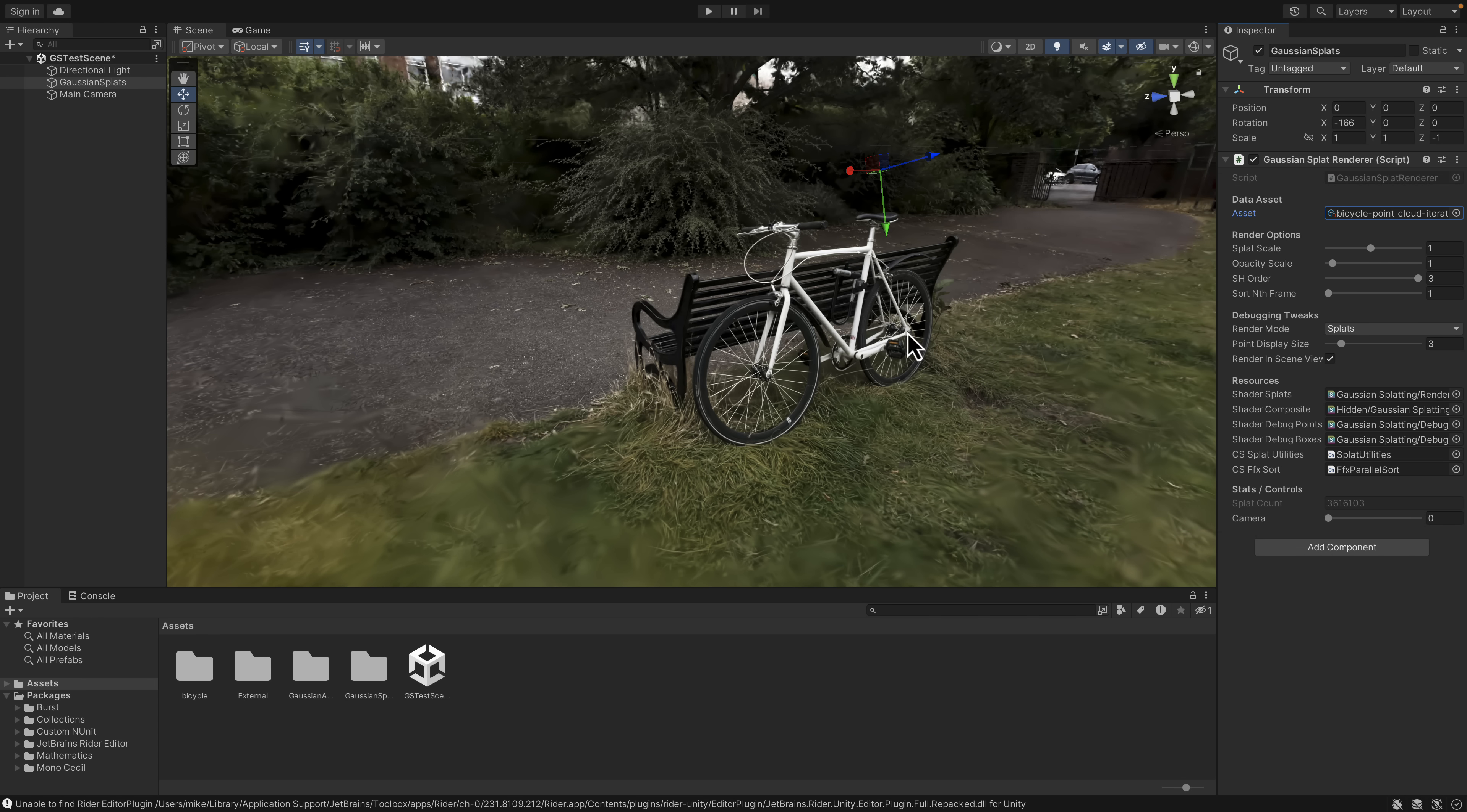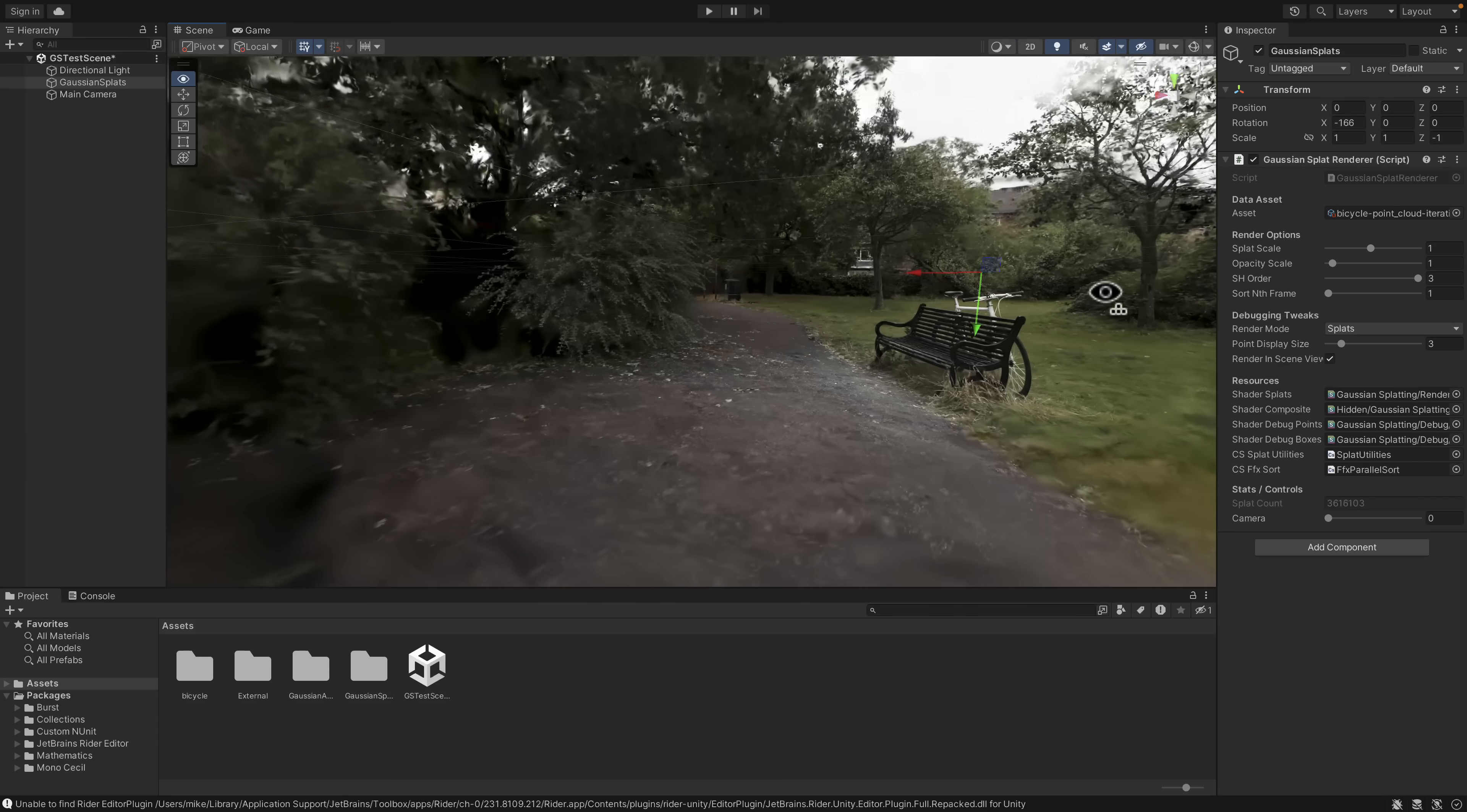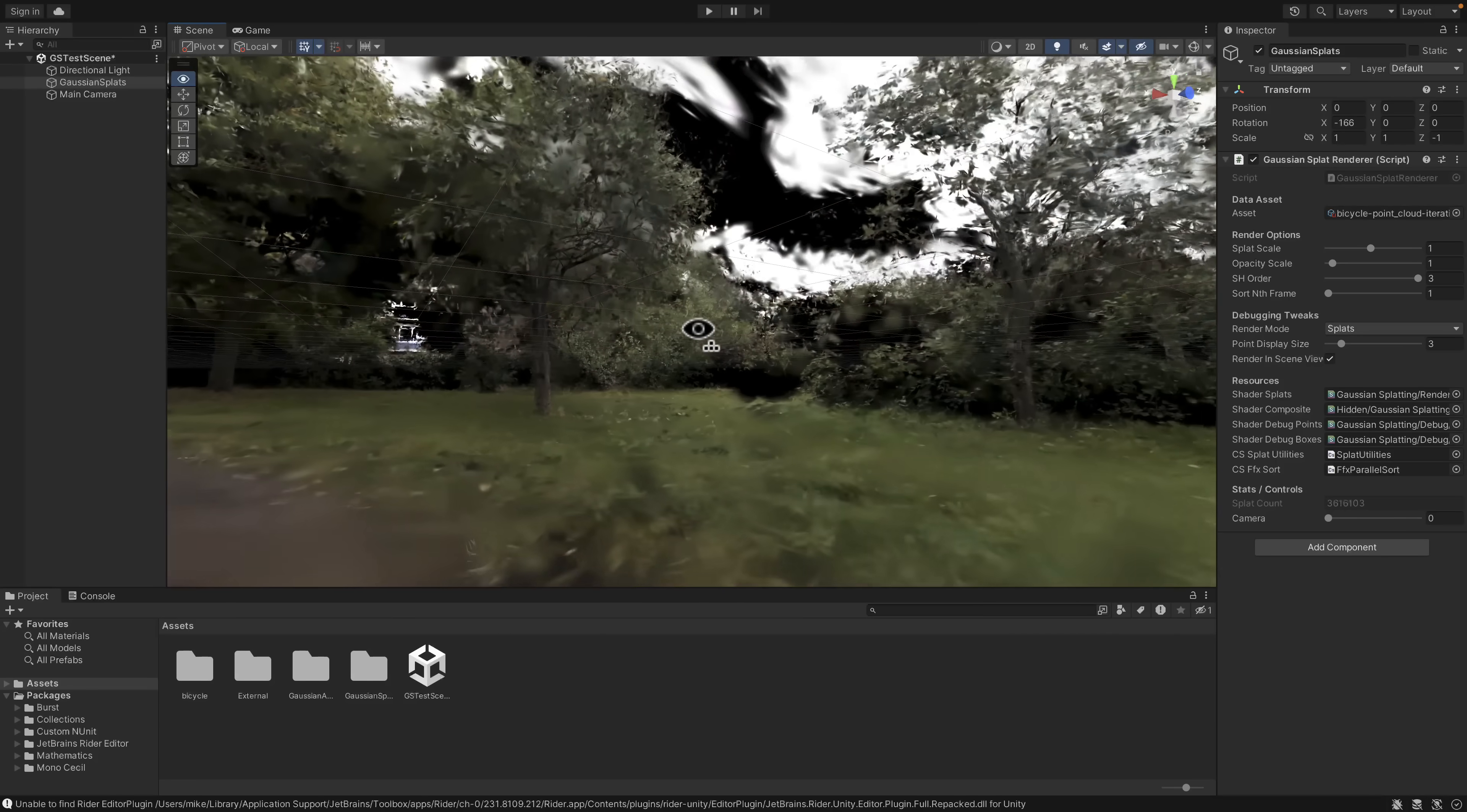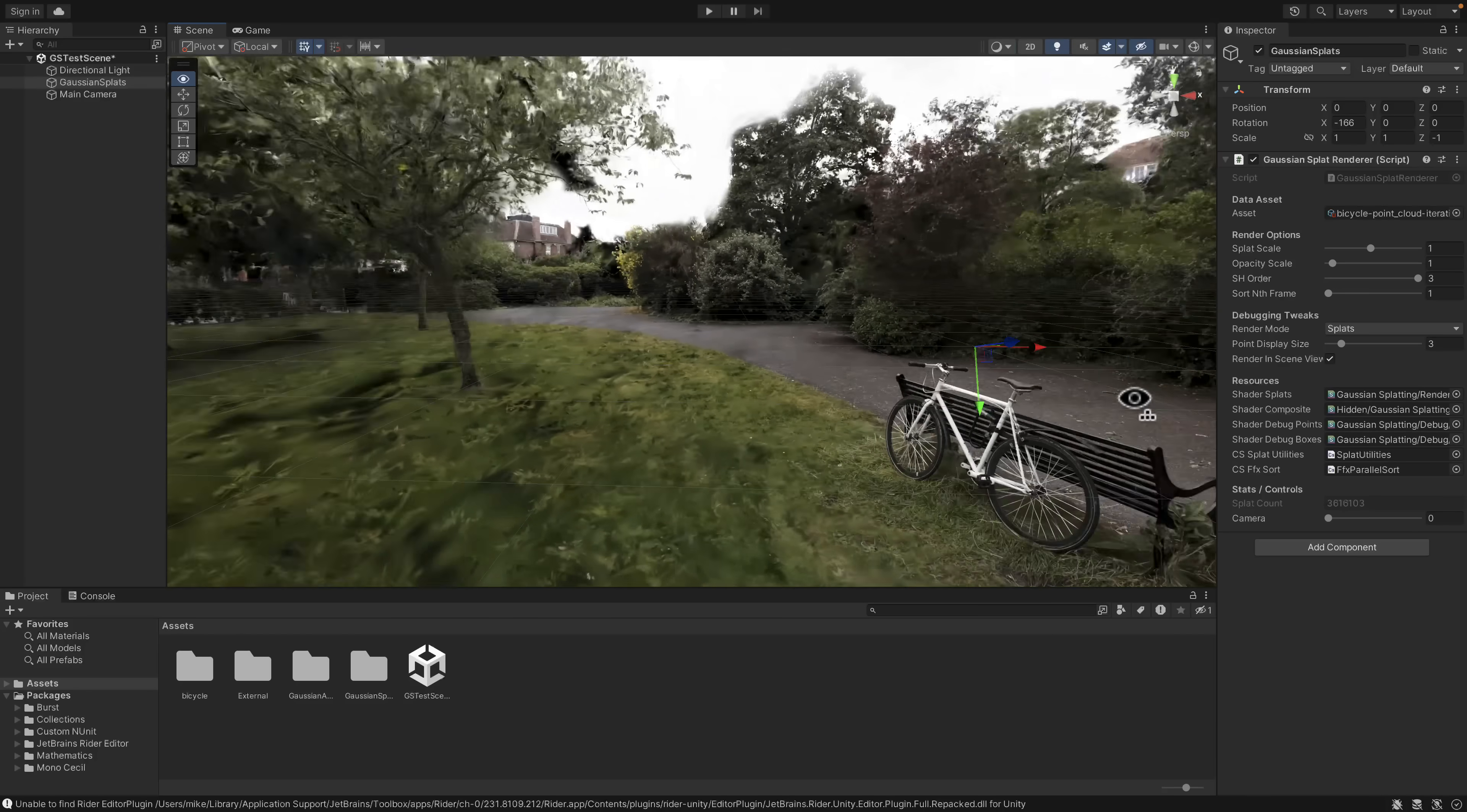So this is in Unity. I'm actually just using traditional navigation in Unity around that scene. This is super impressive. This is a 3DC. Obviously, when you get out of the area that's been scanned, there's less information available for it to actually use for point data.